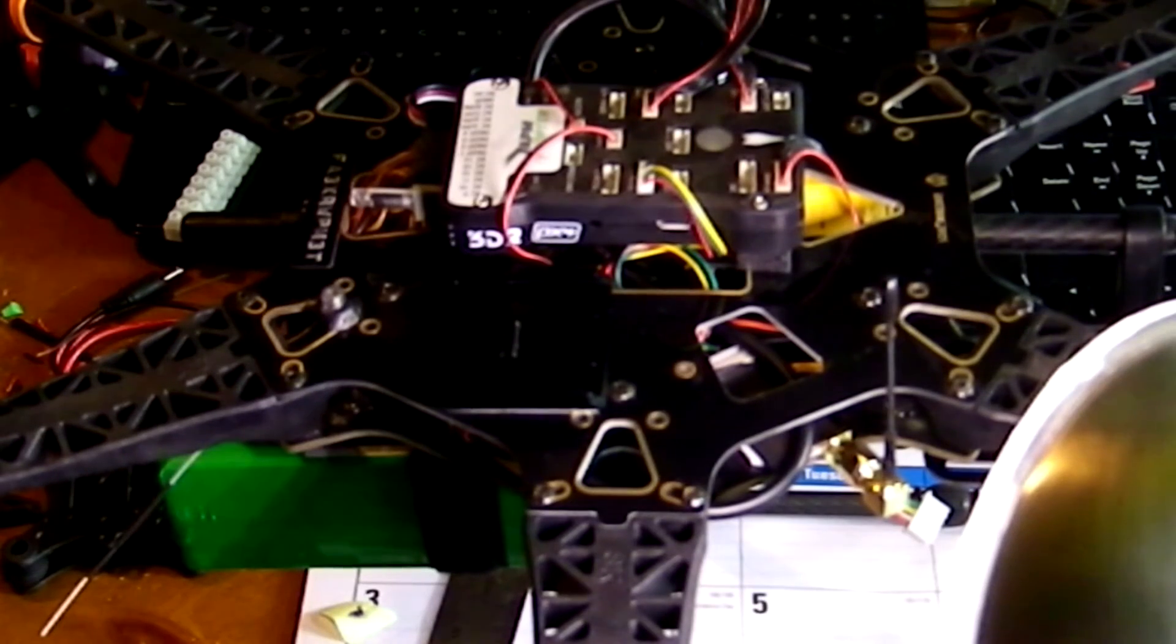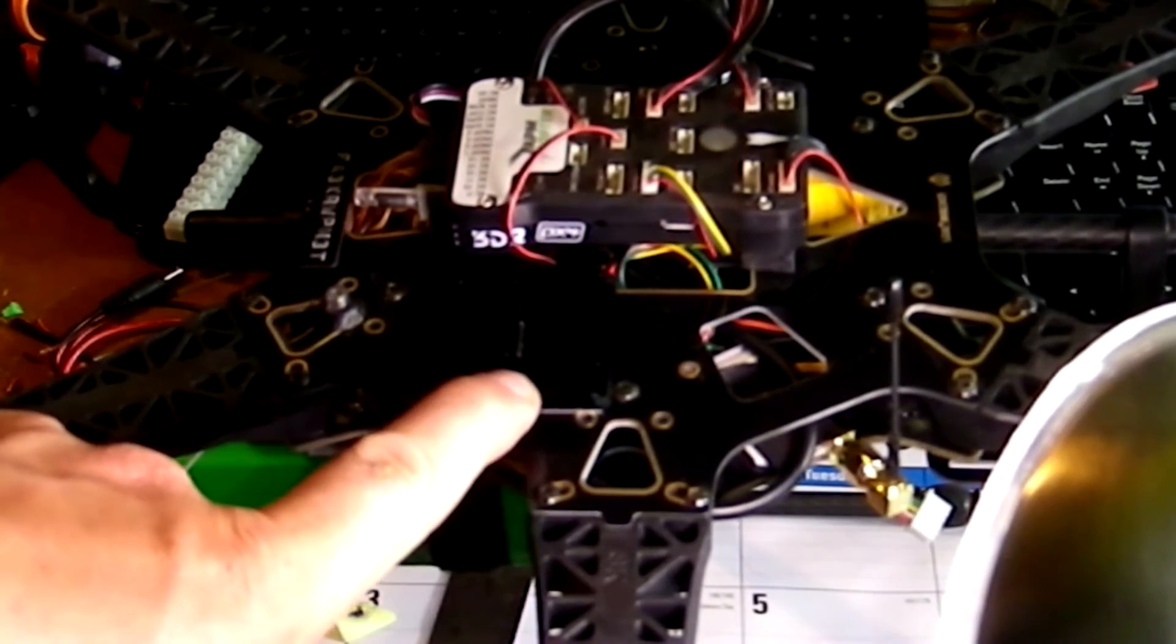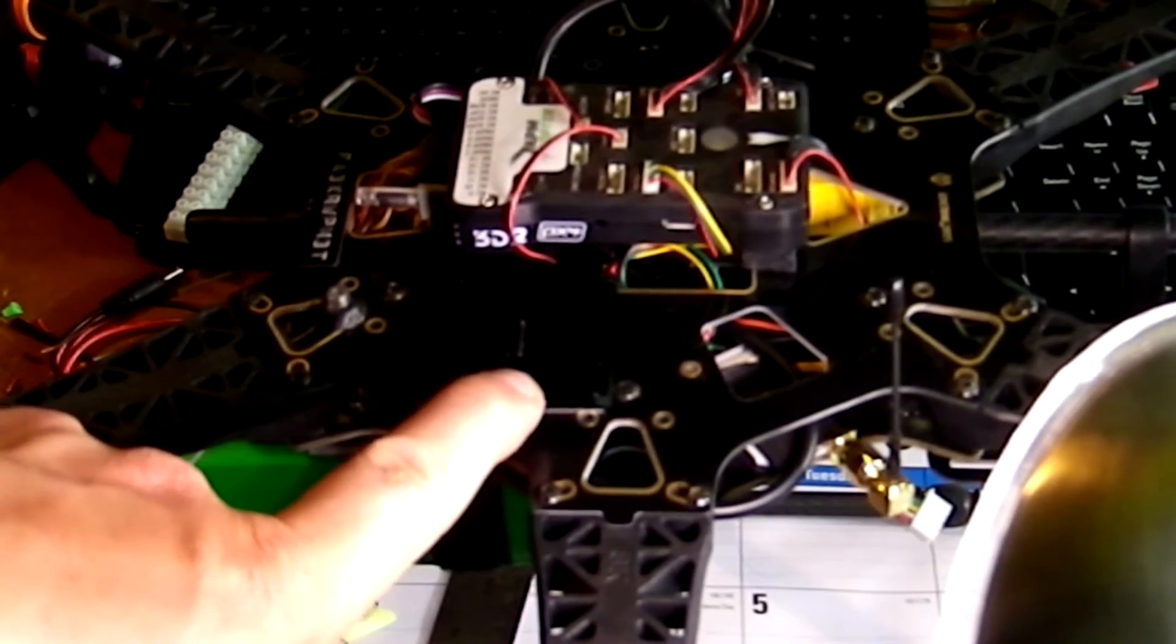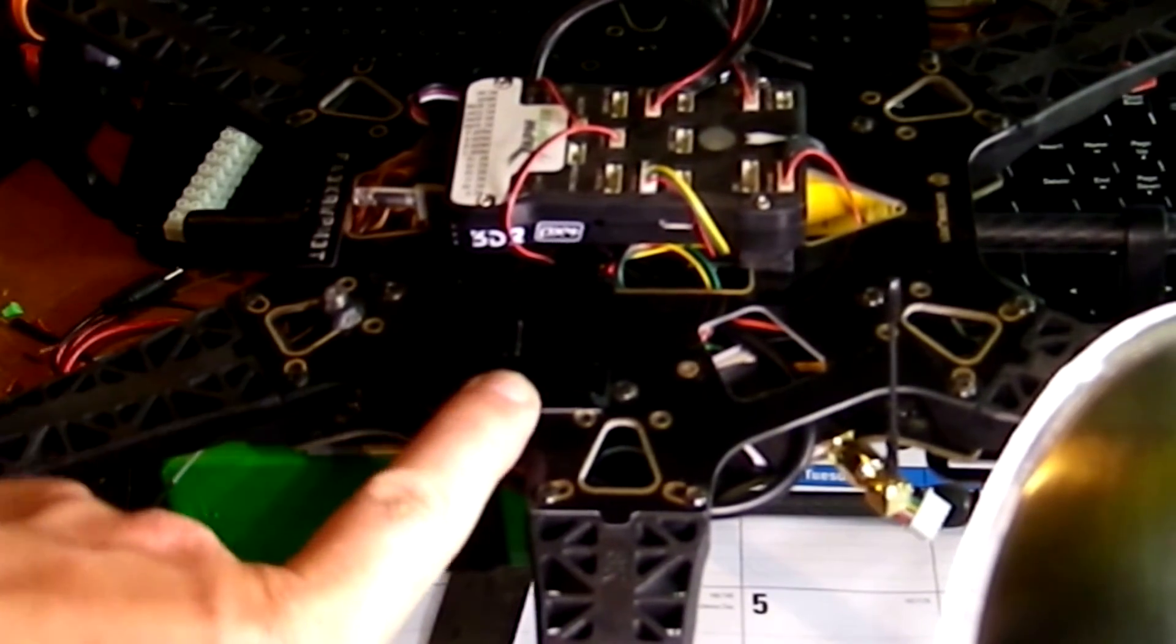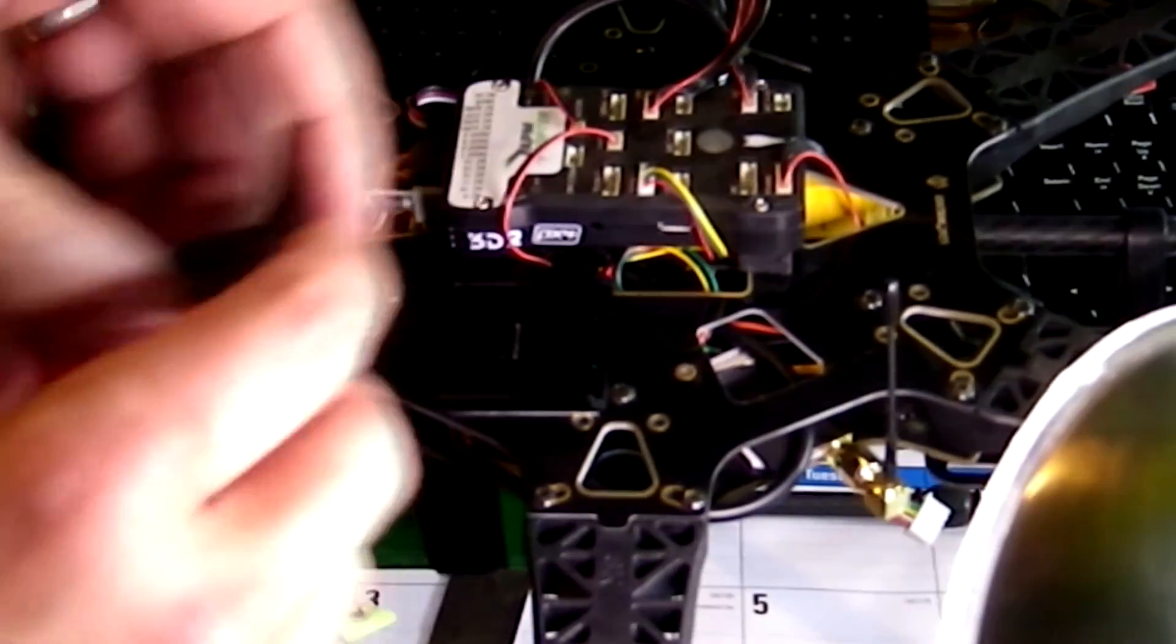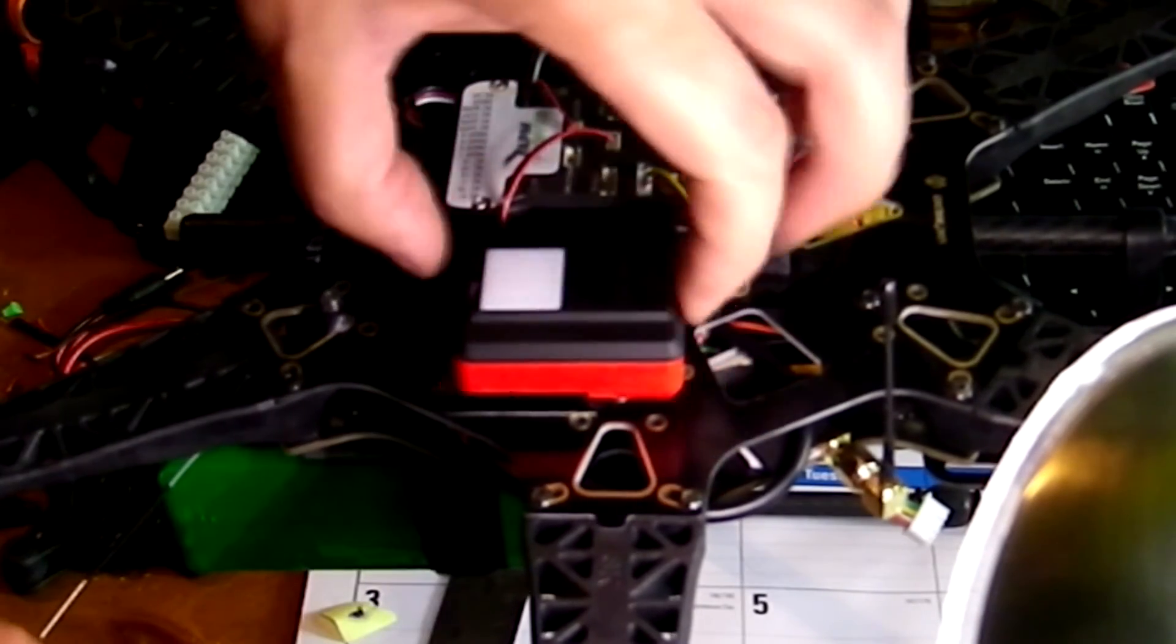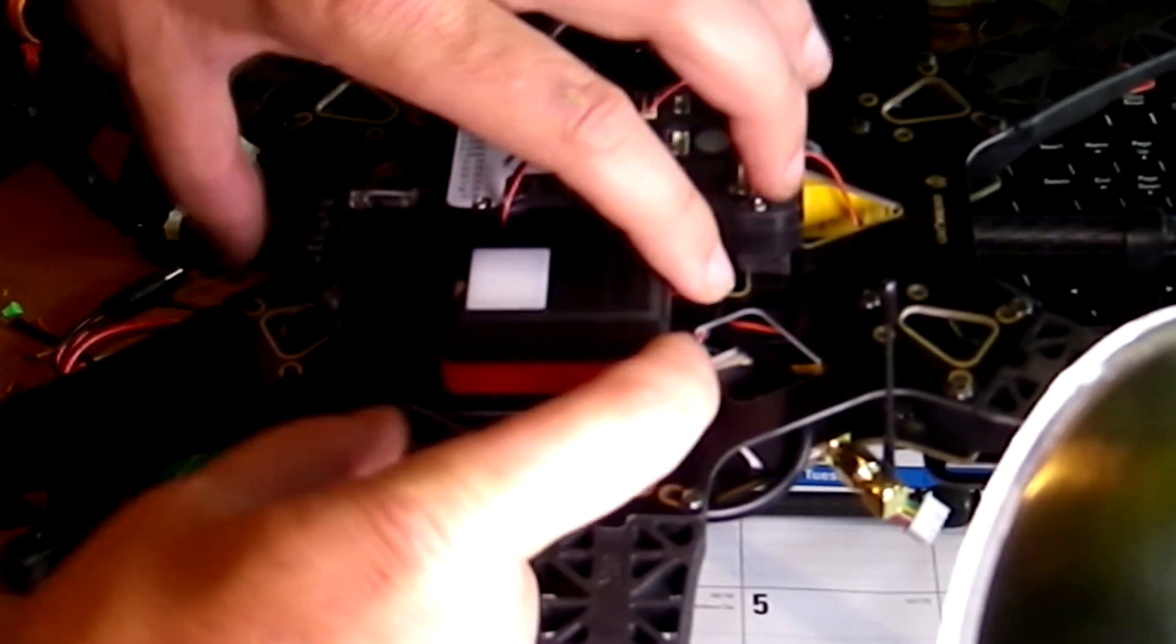I've stuck this on with the double-sided sticky that's included on the back of this. And as you can see now, this will snap right in.